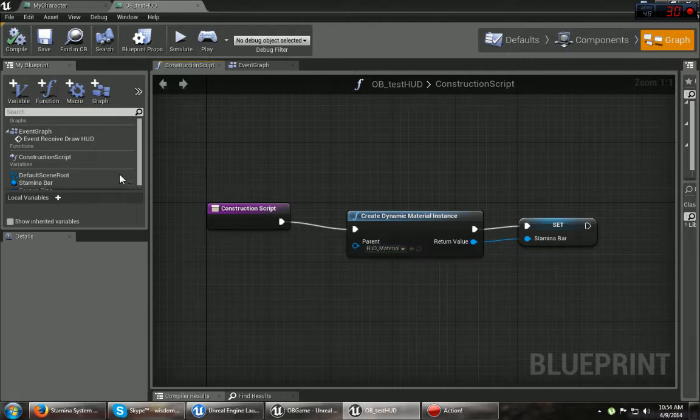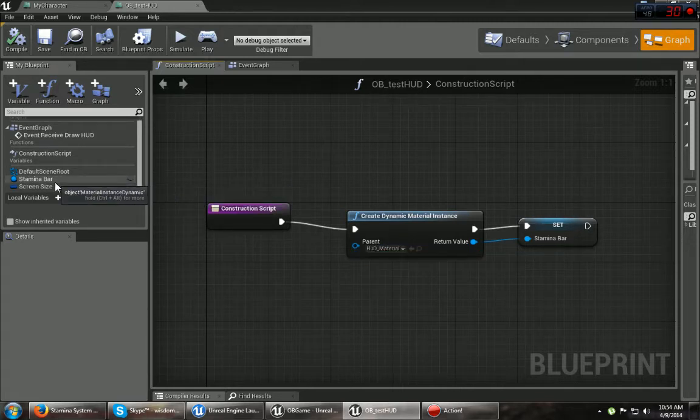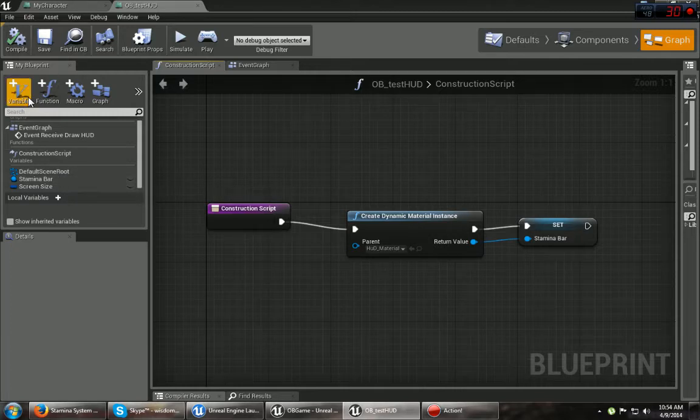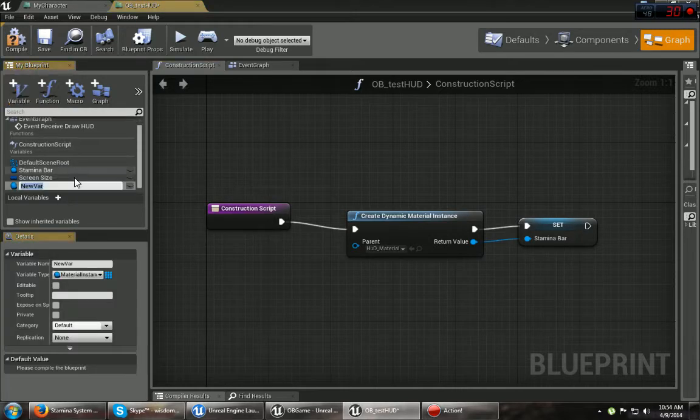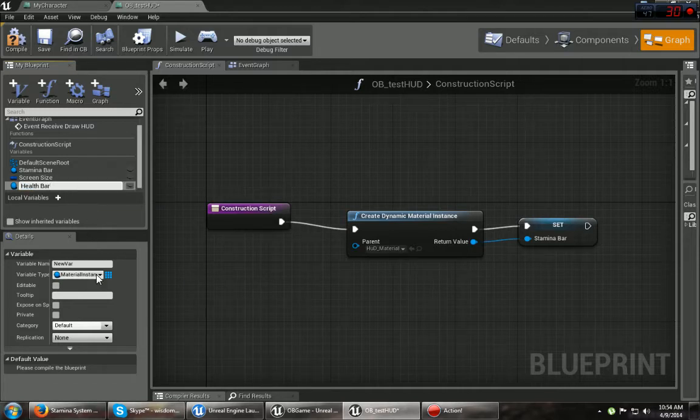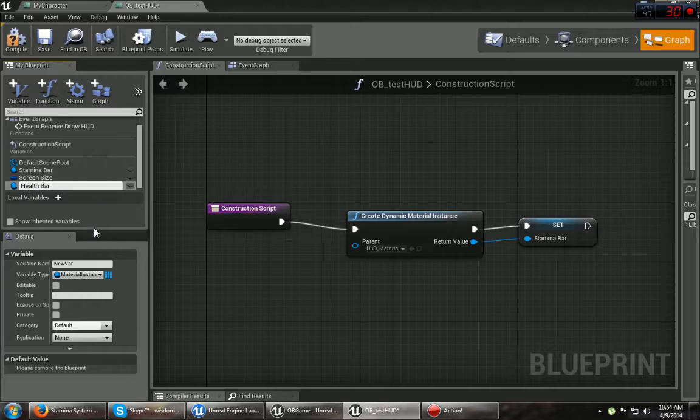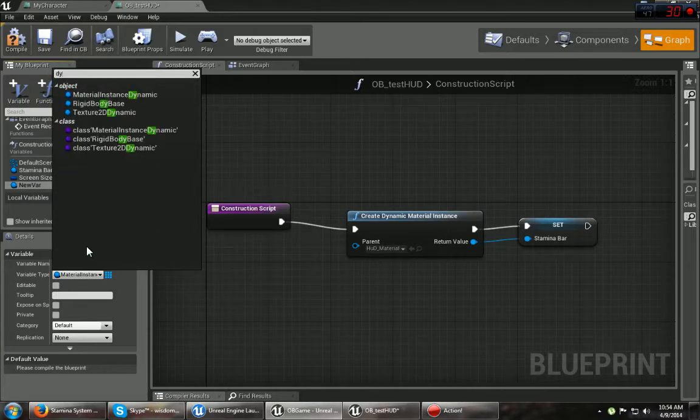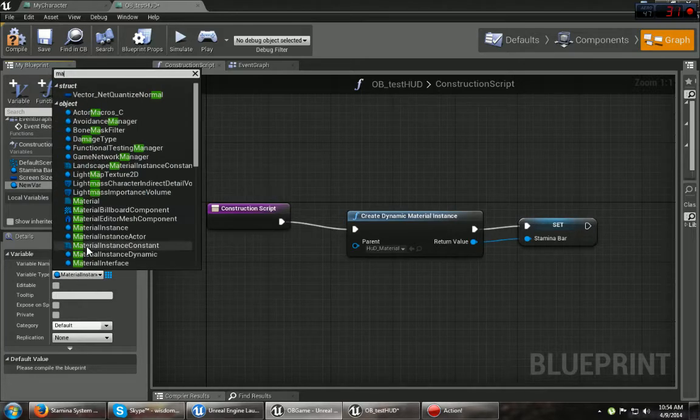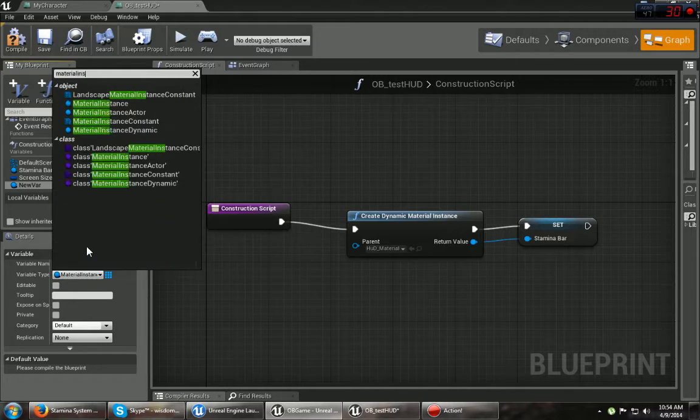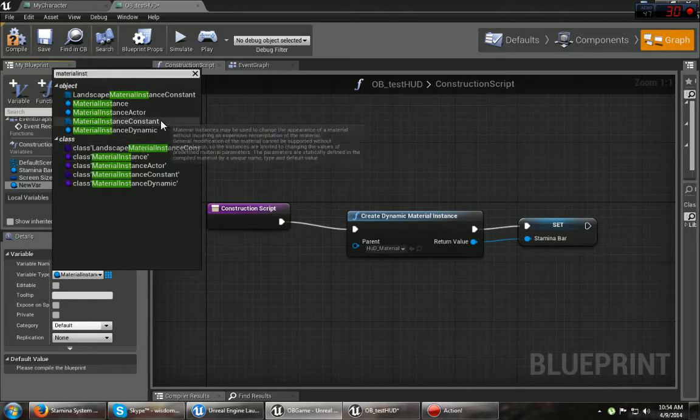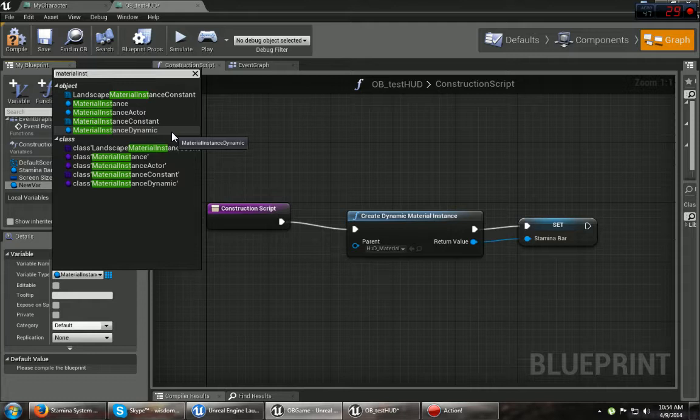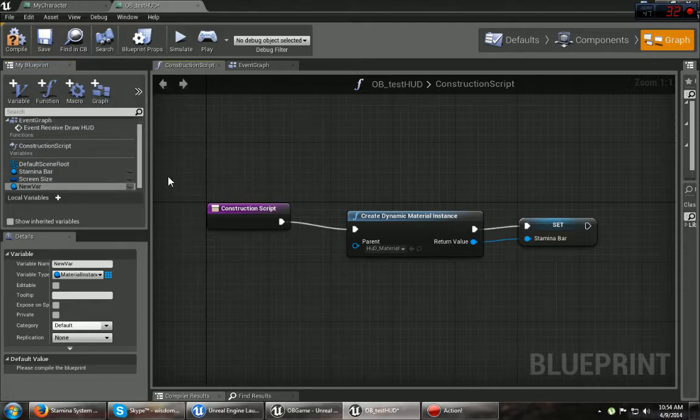And then you want to create a stamina bar, which is what I did over here. But you can do that by going to new variable. Type in, let's say, health bar. You want to make sure when you're looking at the type, you type in material instance dynamic. That lets you change it, which is cool.